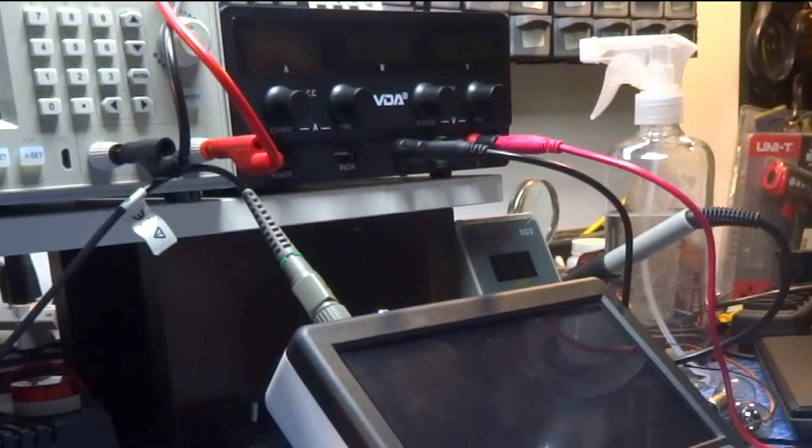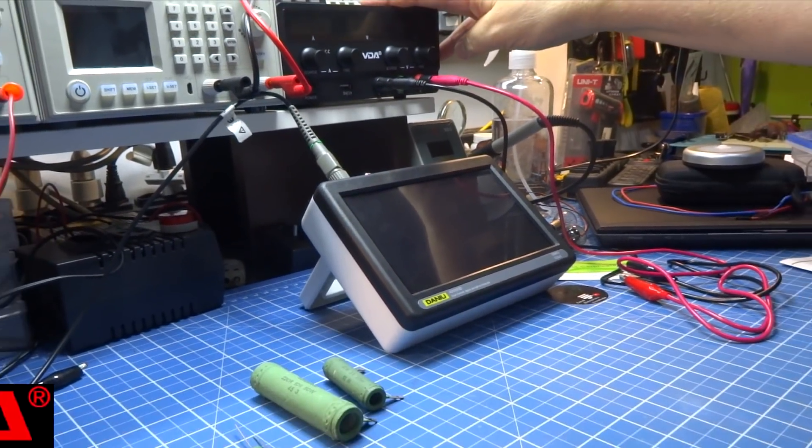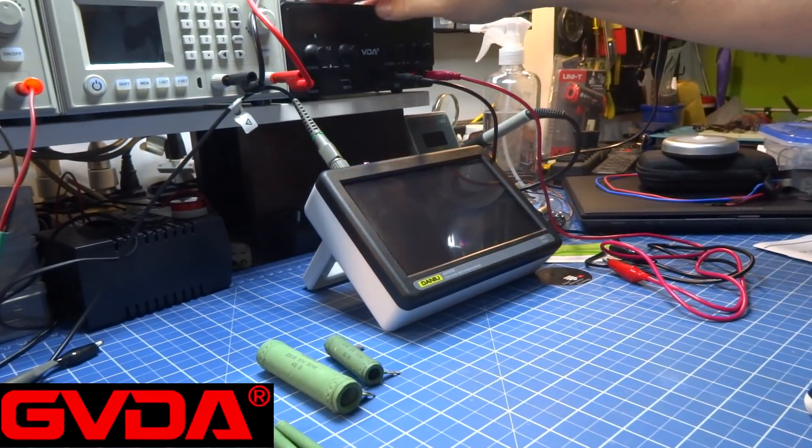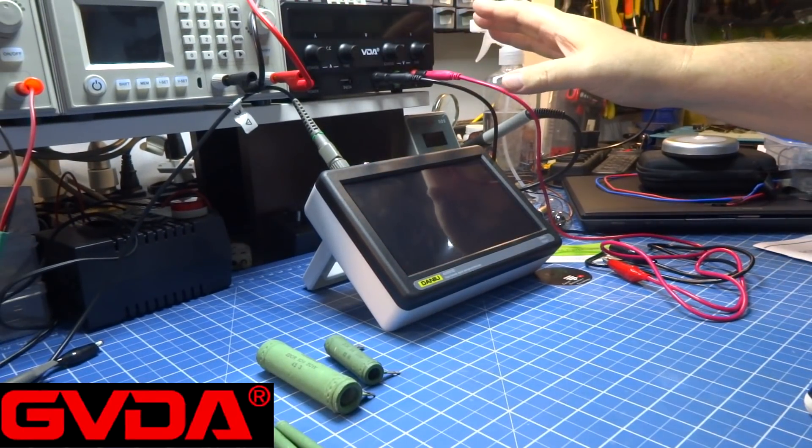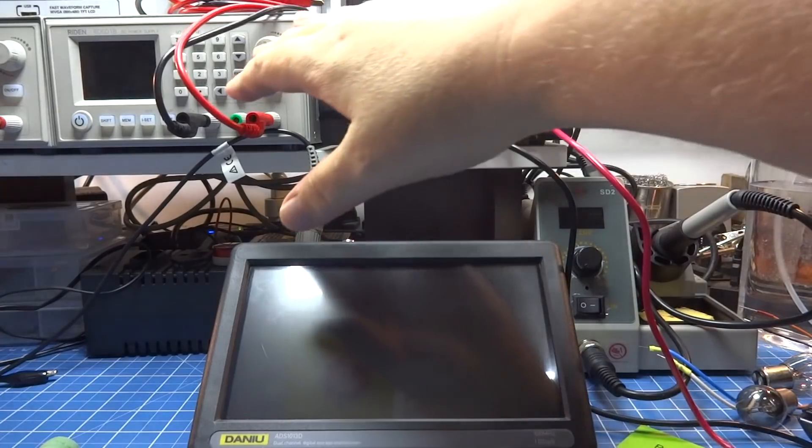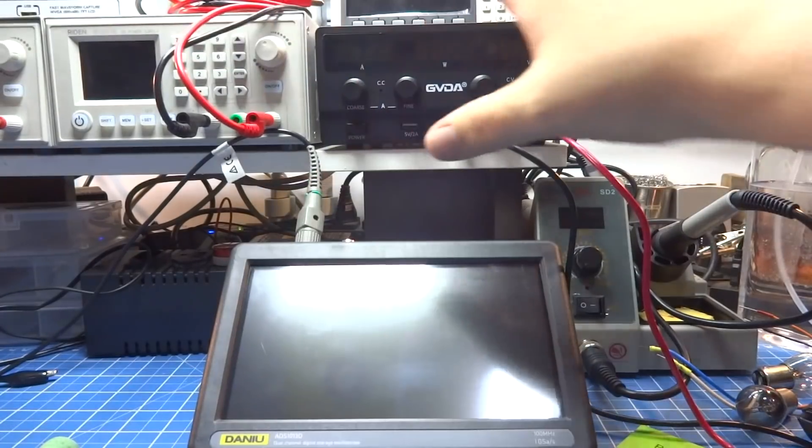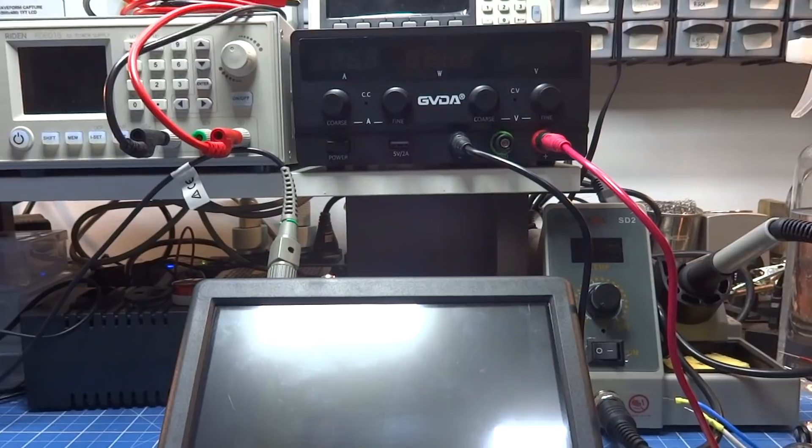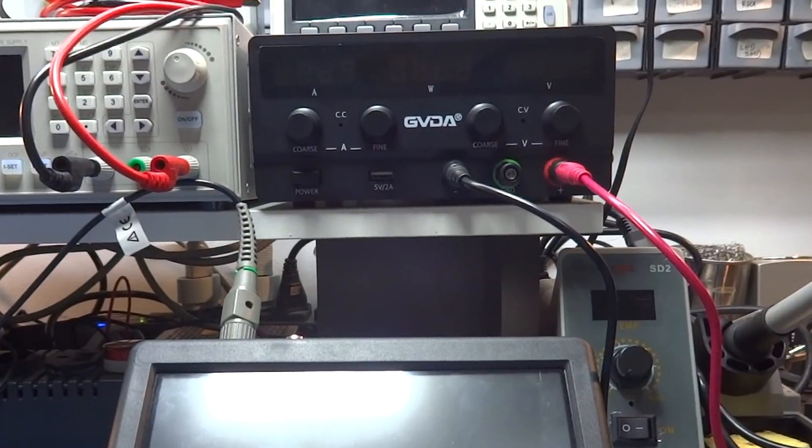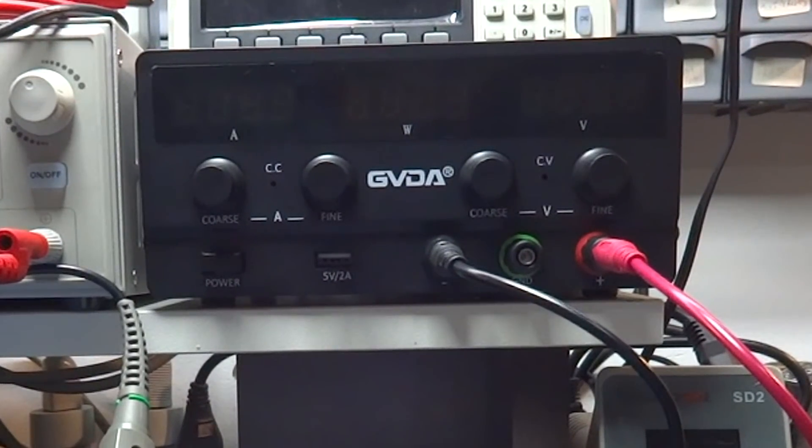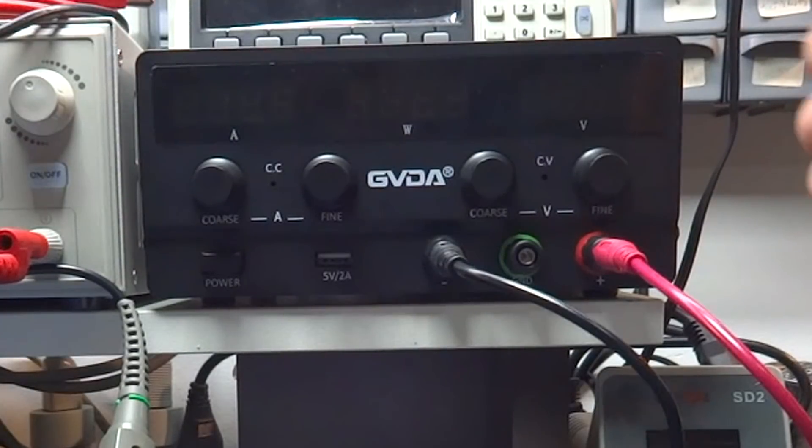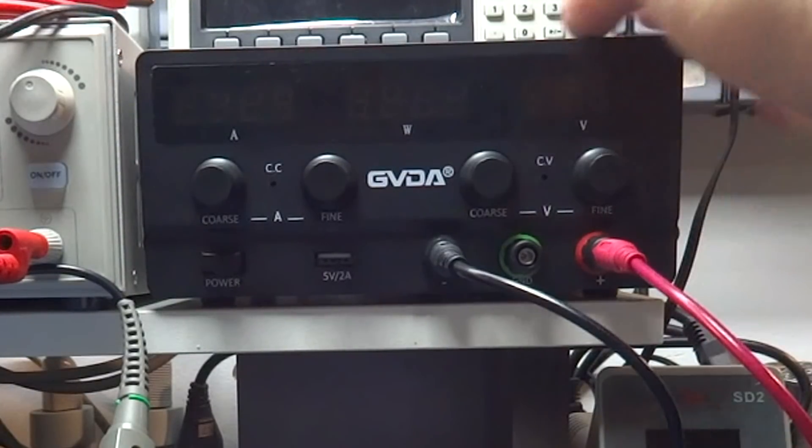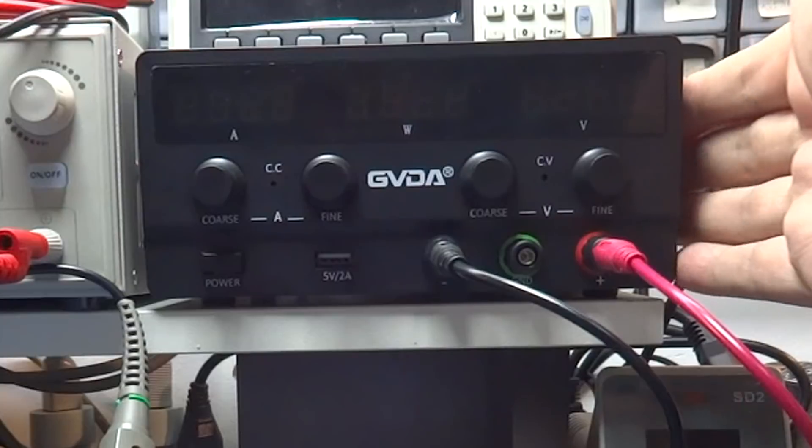In this video, we're going to present the GVDA power supply, a bench power supply that is, I must say, extremely beautiful. It makes the others that seem more sophisticated look embarrassed. I don't know if it's possible to see in the video, but it has a matte black finish that really stands out. But it's not just that. Still talking about appearance, it's not such a large power supply, although it is deep.